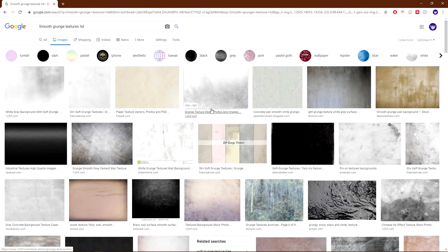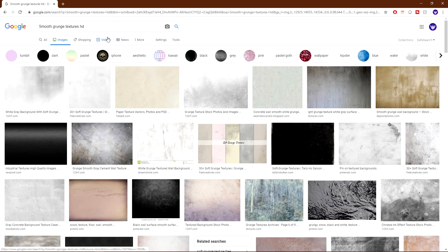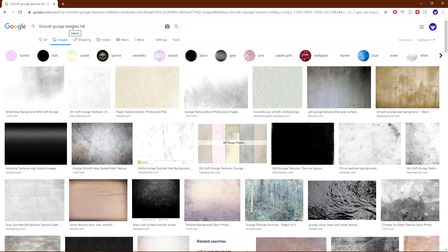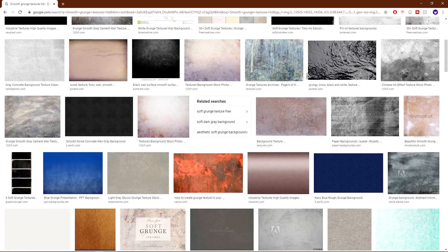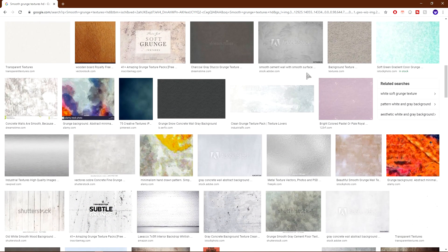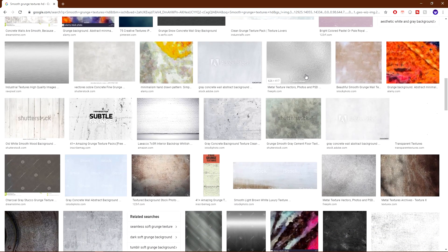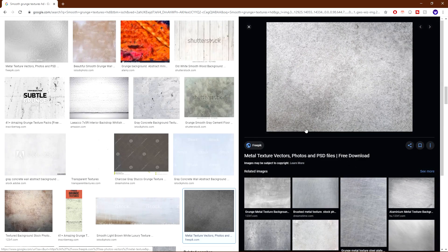So what you guys want to do is go over to Google and find a texture you want to use for your material. For this example, I'm just going to use a grunge texture, but you can really use any texture you want. So go ahead and type in Smooth Grunge Textures HD. I found one I like down here, and I'll probably leave a link in the description to this. This texture I really like, so this is the one I'm going to be using for the tutorial.